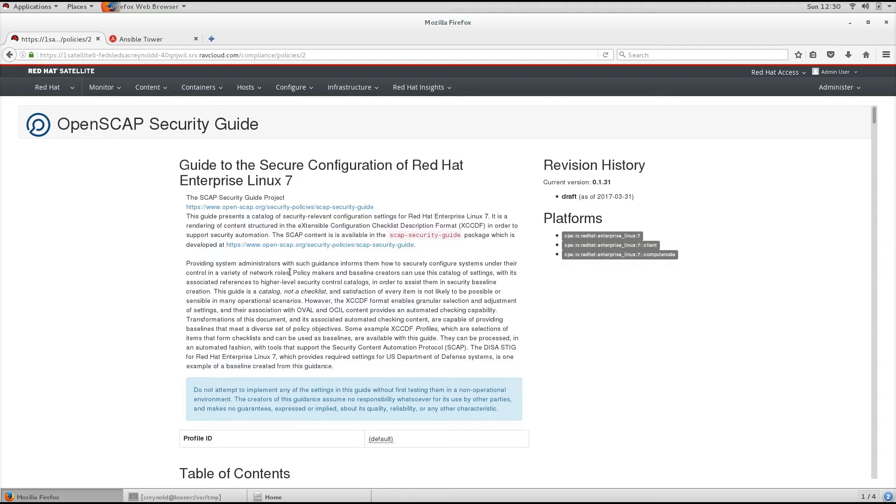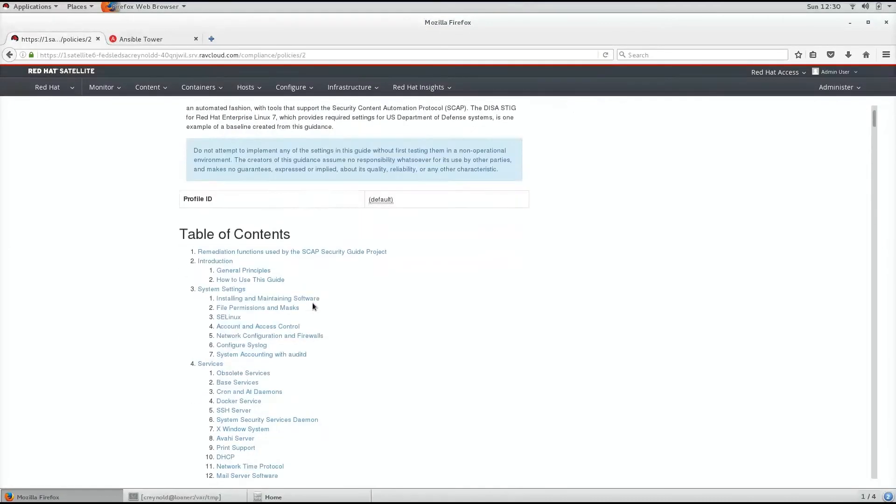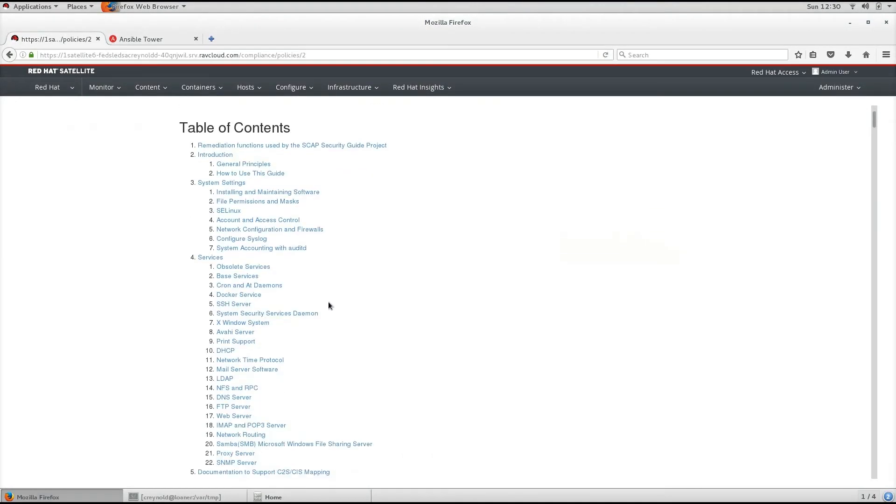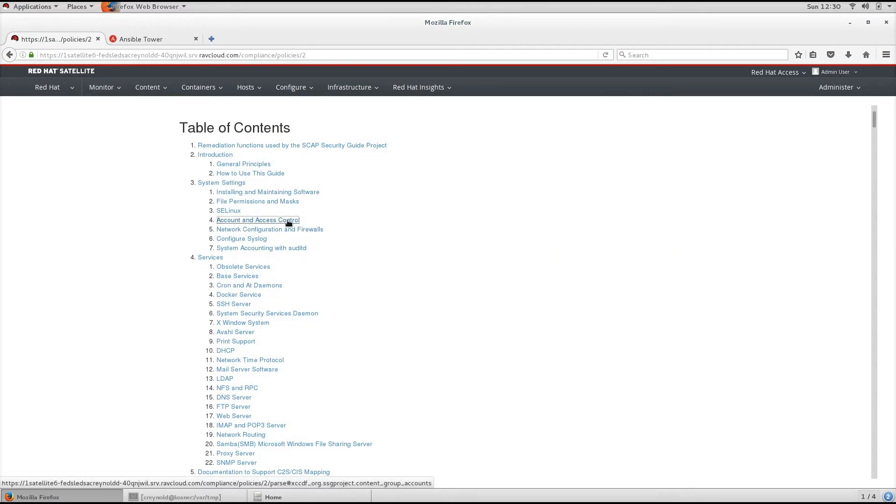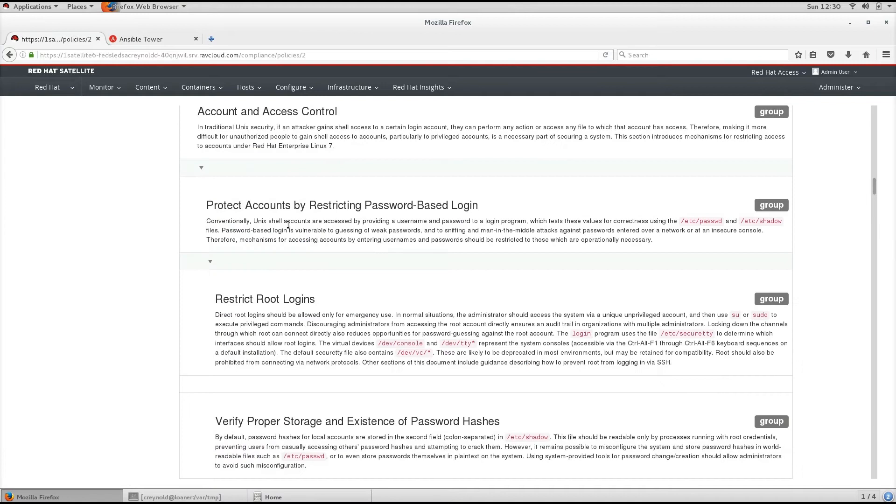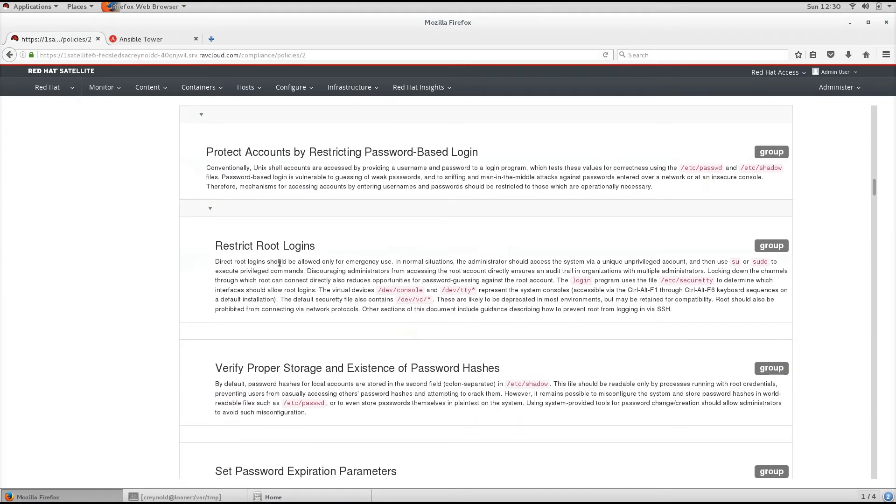In this case, we have the guide for secure configuration of Red Hat Enterprise Linux 7. Going through the table of contents, let's pick a random control: Restrict root logins.